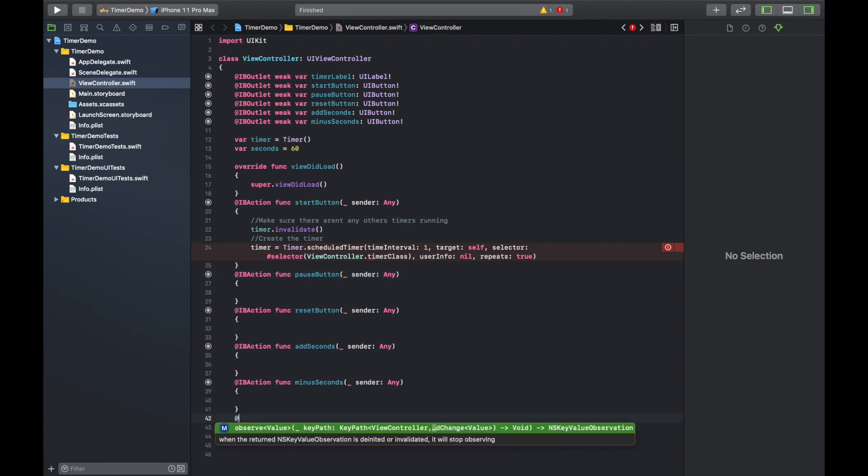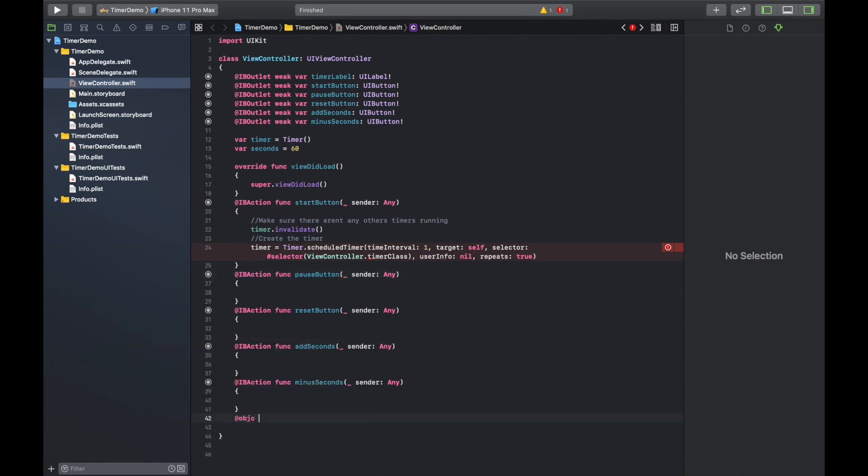Okay. So now that, oh, there's an error. Yep. So it's just telling us that we do not have that class yet. So you need to do at Objective-C function and then just call it timer class.